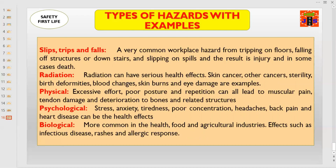Other forms of hazards include slips, trips, and falls — a very common workplace hazard from tripping on floors, falling off structures or downstairs, and slipping on spills. The result will be injury, and in some cases you will become disabled.